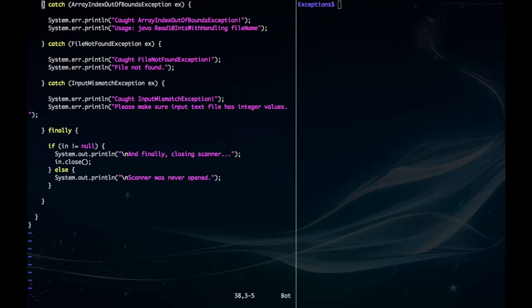Now down here, we have our handlers, which are denoted by the catch keyword, and they are used to handle our exceptions.